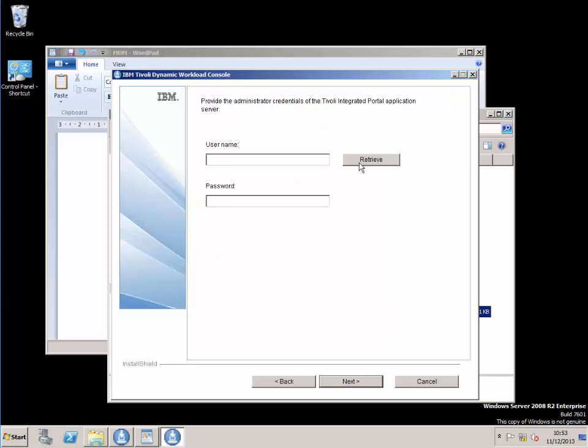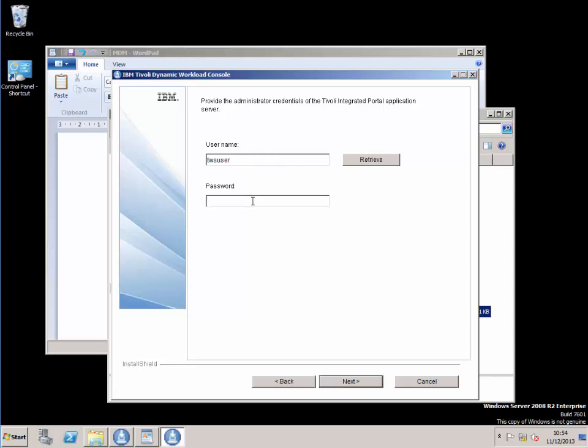I'm going to retrieve the TWS user. Just waiting a second. Ok, typing in the password. Just check I've got my... ok. Click next.